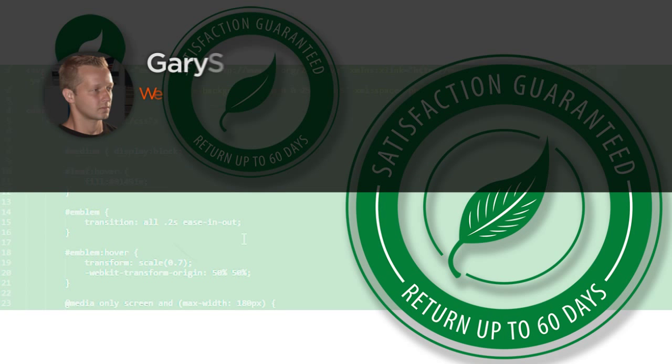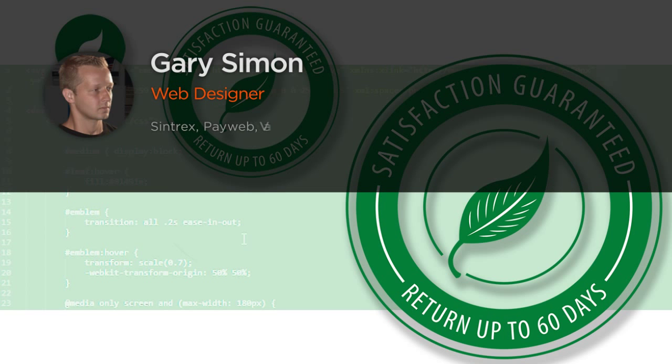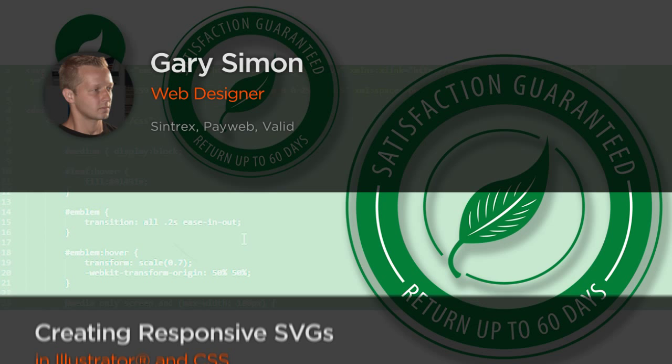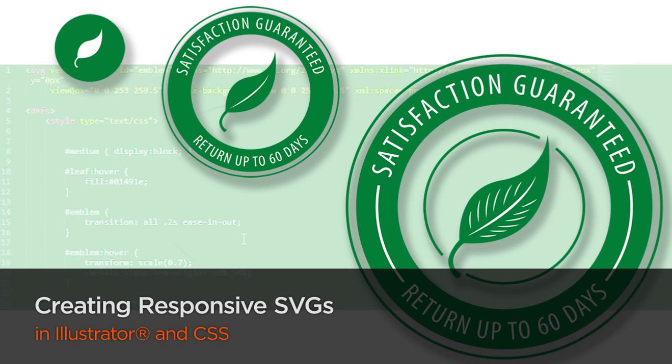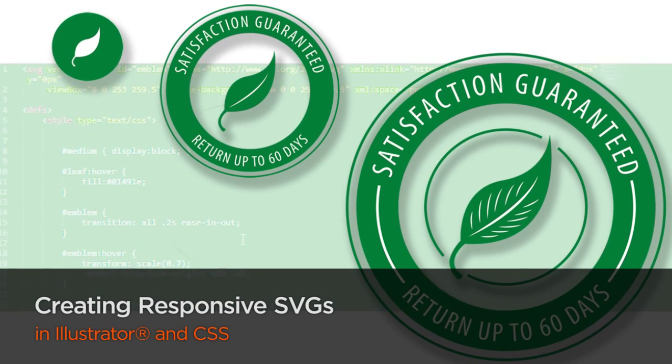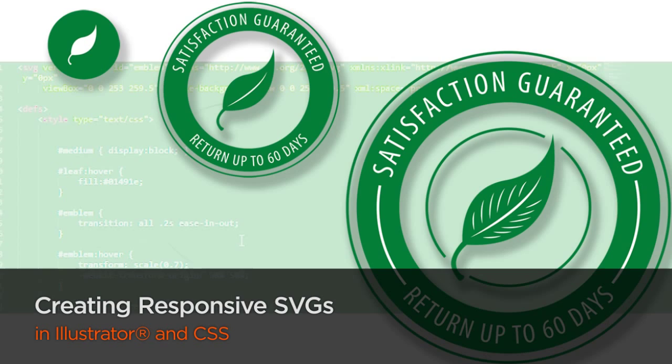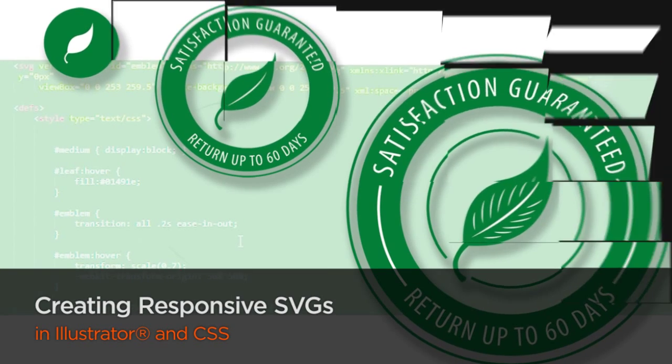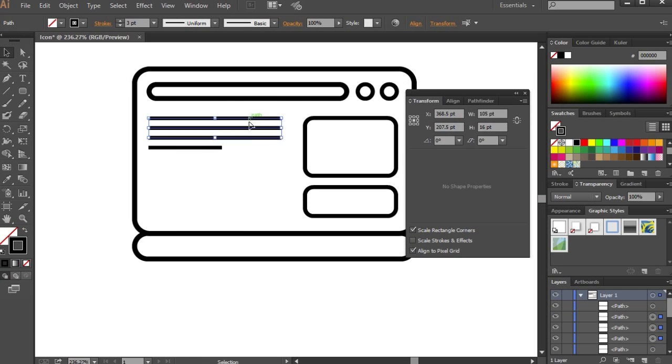Hi, everyone. My name is Gary Simon, and I've been a freelance designer for the last 15 years, and I've had the privilege of working with literally over 1,000 clients on a wide variety of projects.